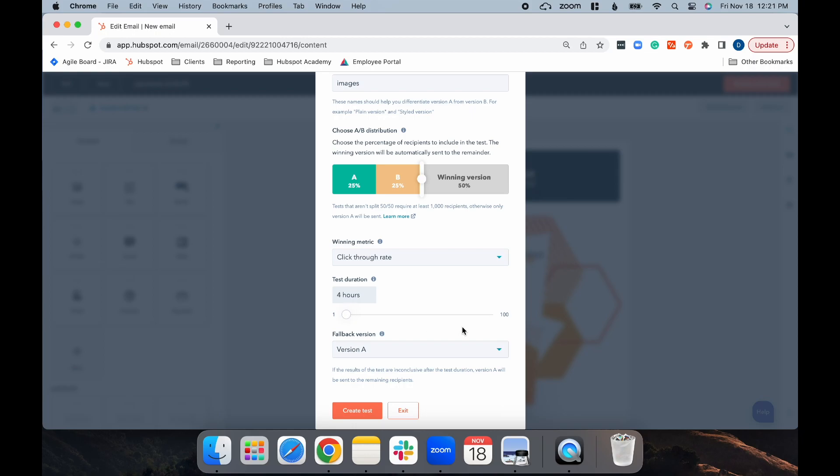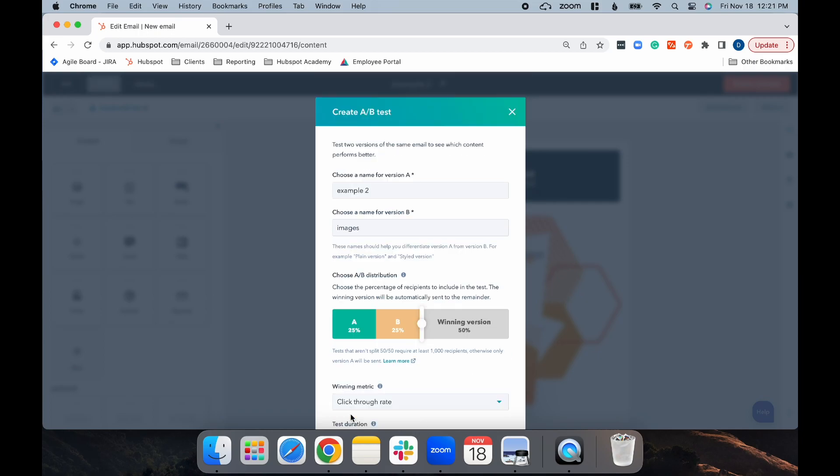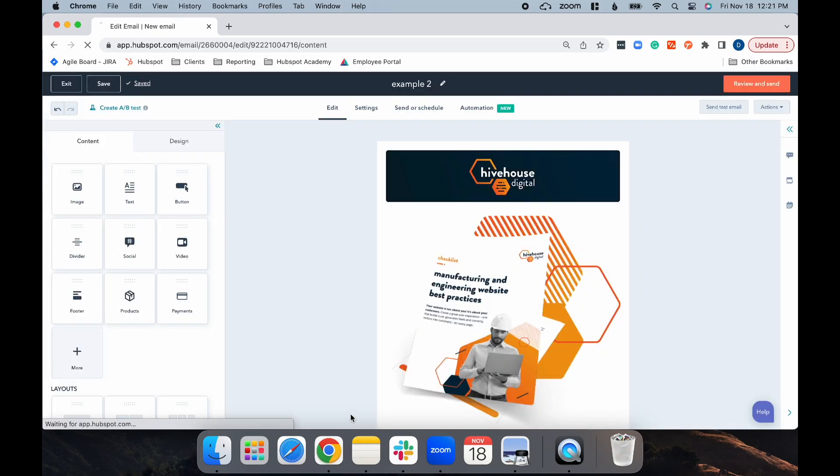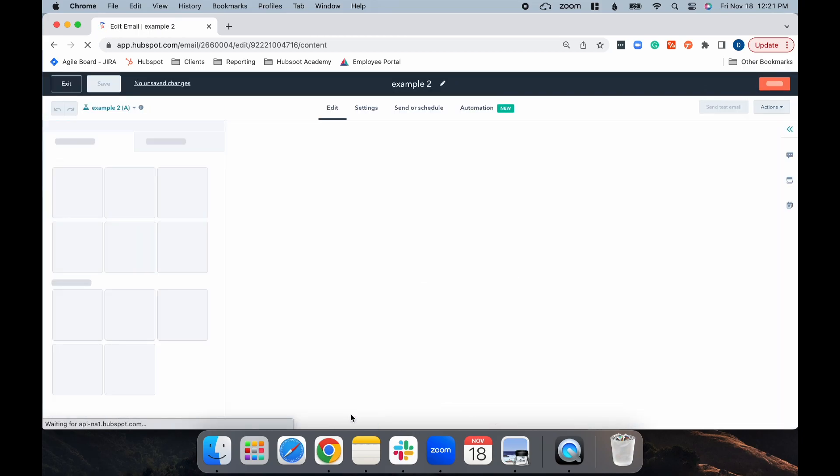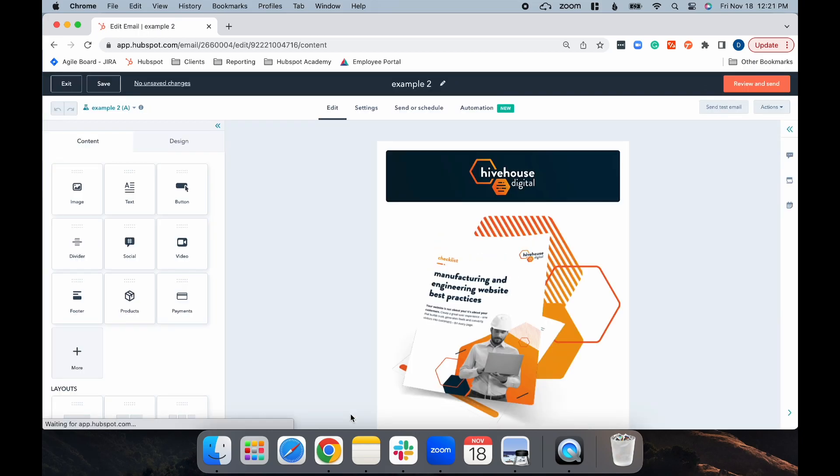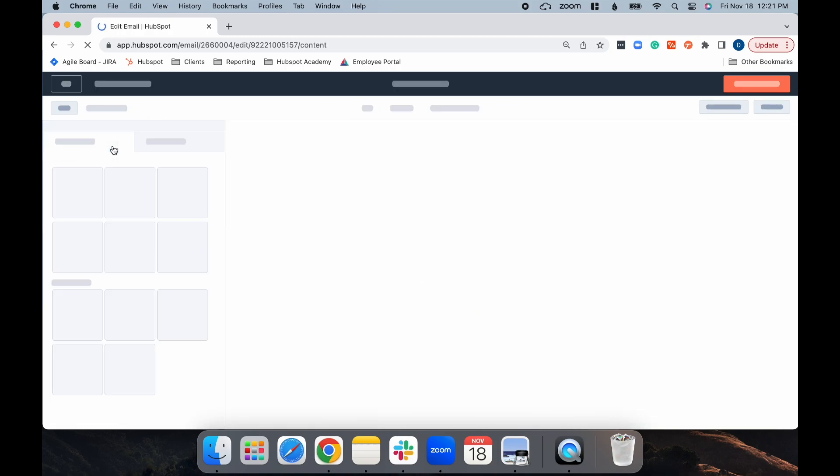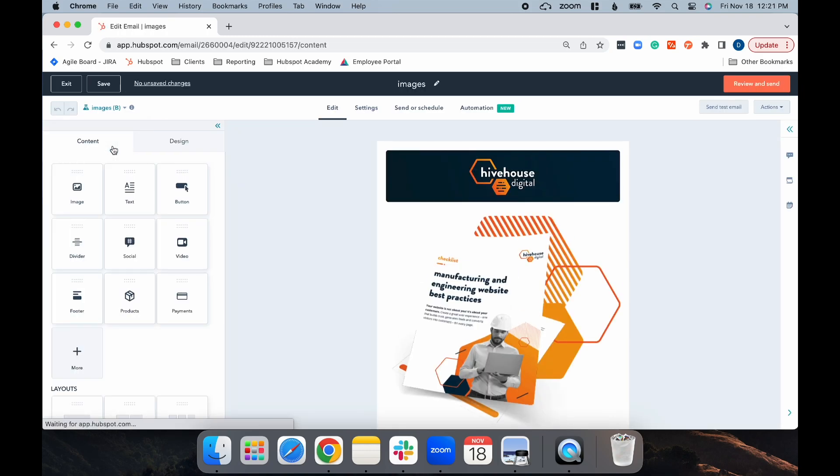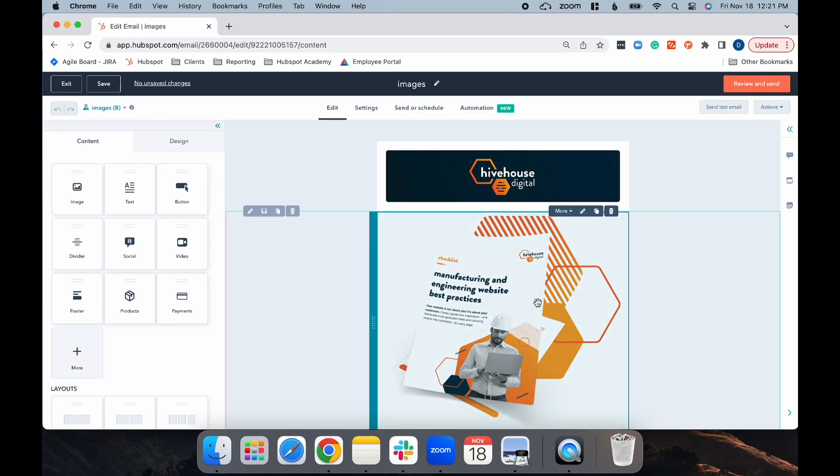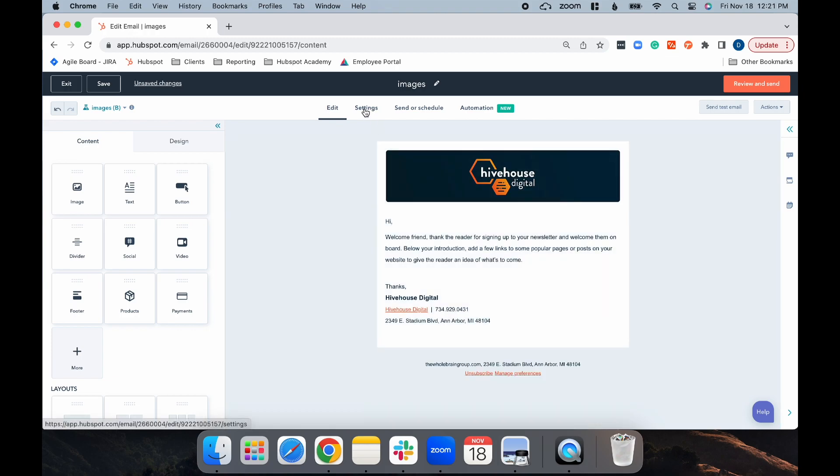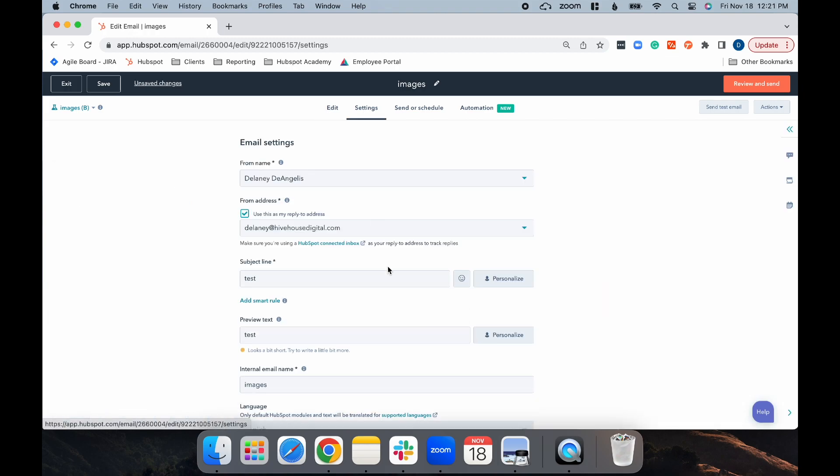Next, you're going to choose your fallback version. This is what we'll send if you have inconclusive test results. So you can choose version A or version B. And finally, you're going to select Create Test. You have now created the A/B test. So now select your email name to toggle over to version B. Since I'm testing images versus no images, I'm going to go ahead and remove the image. When you head to Settings, you'll see that the subject line, preview text, as well as the subscription type and campaign have copied over.